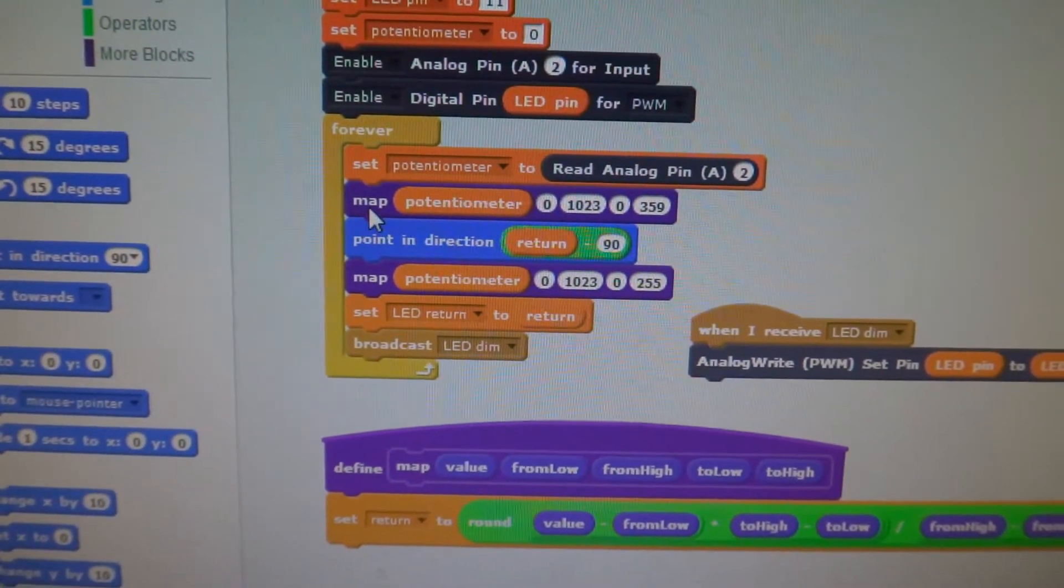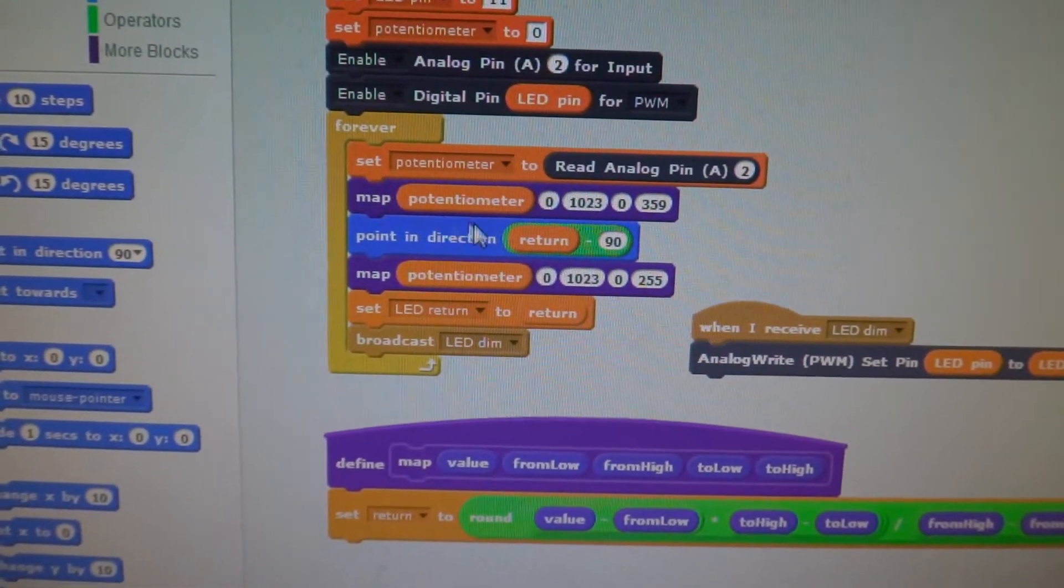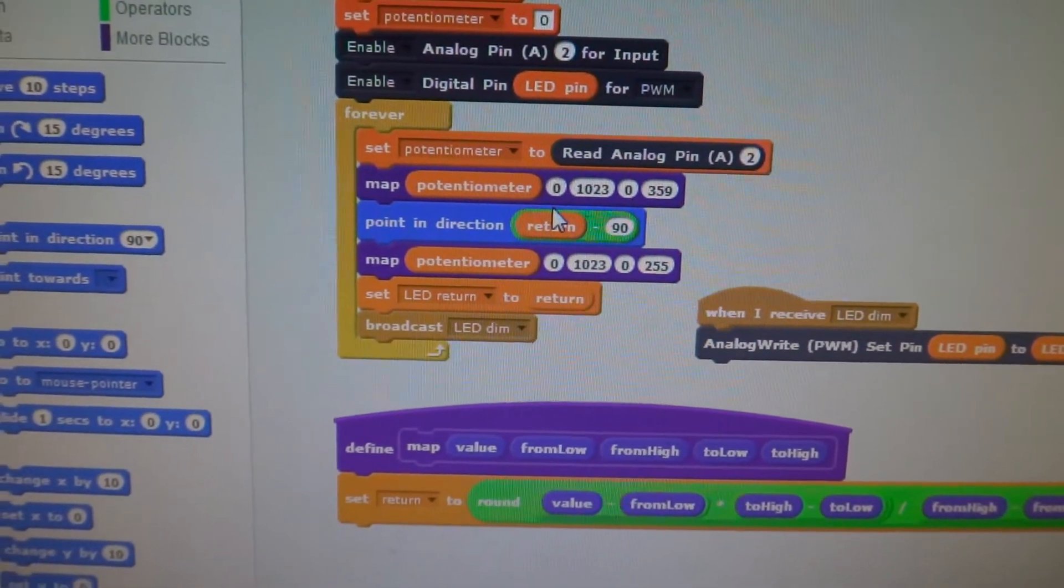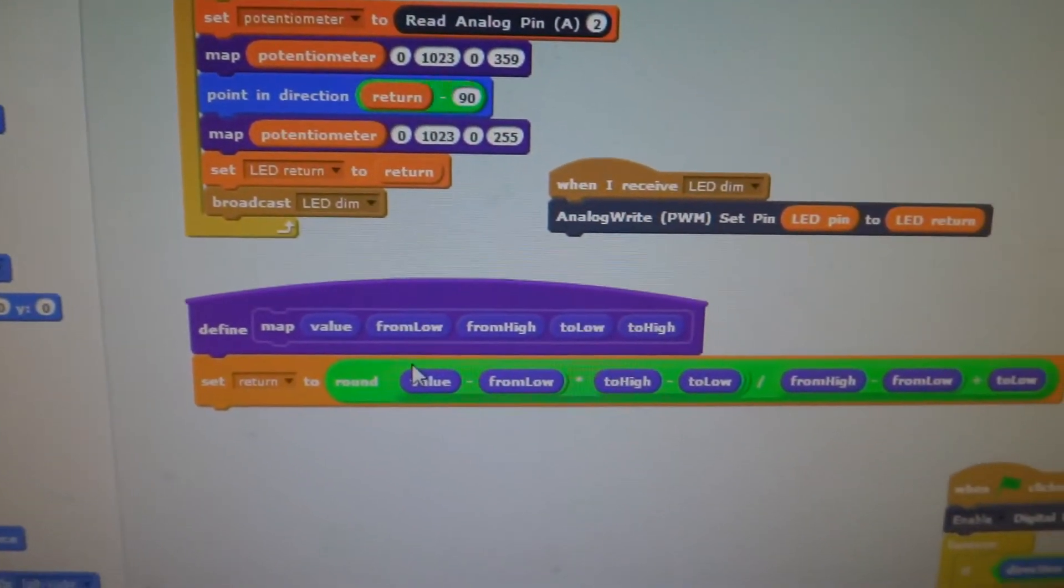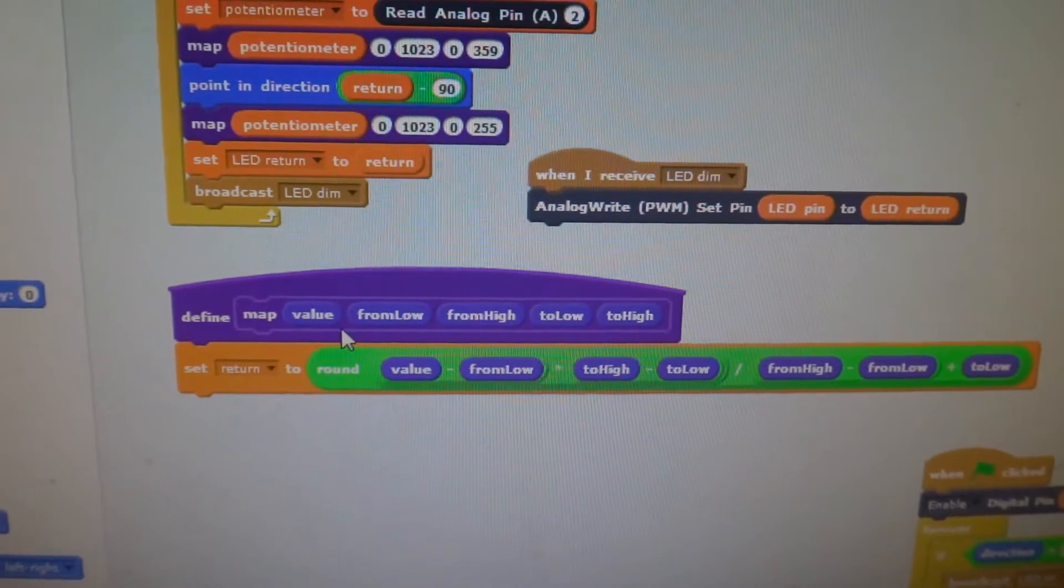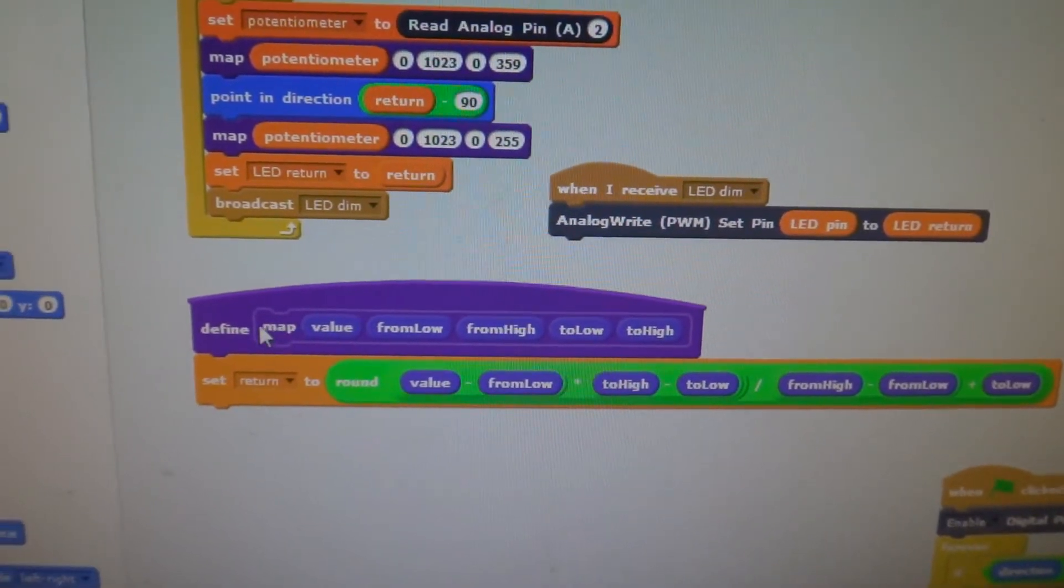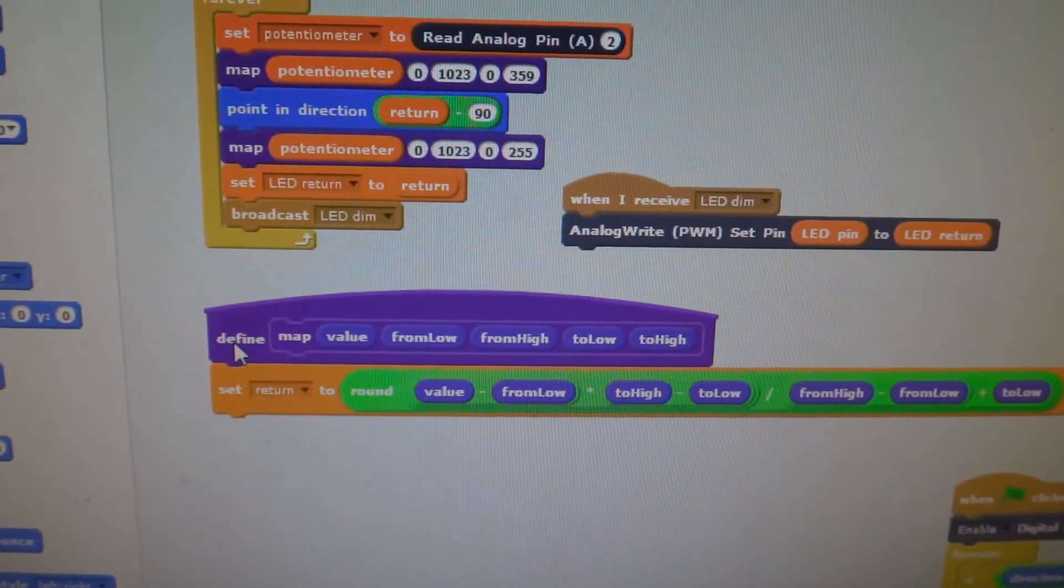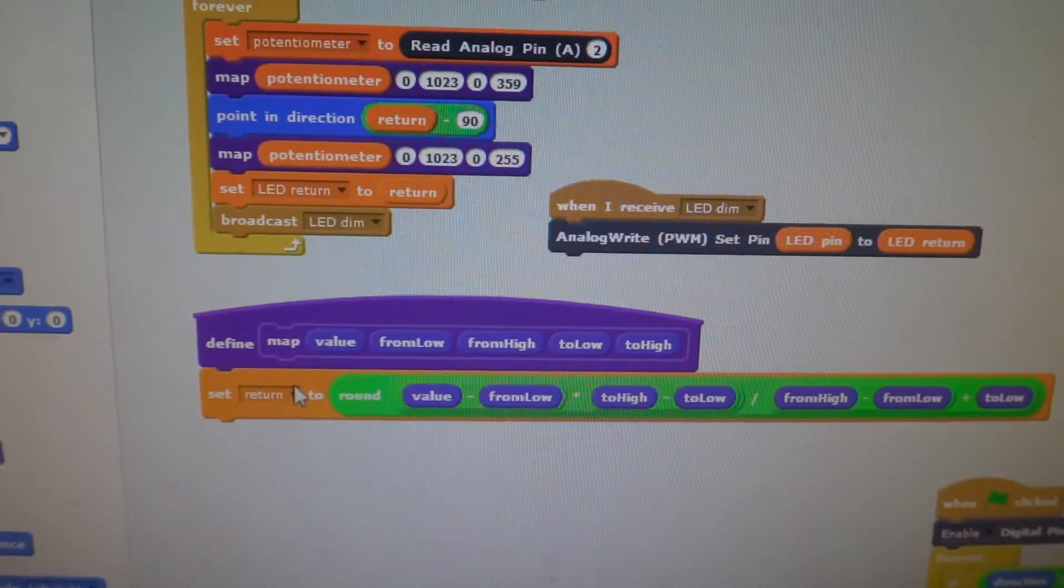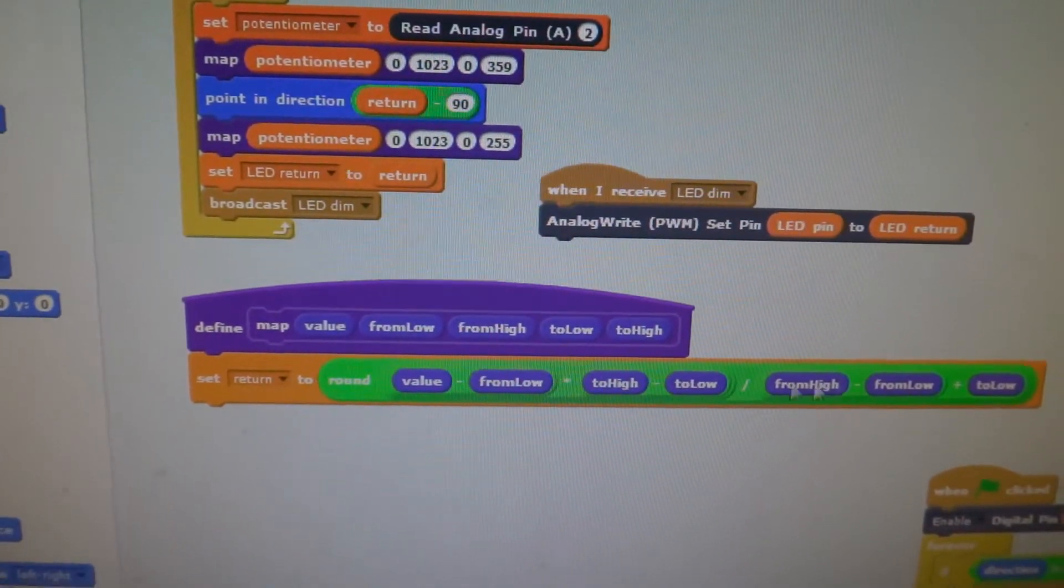So I was used to the Arduino function map from the Arduino IDE. So we just recreated that function here so that we could use it. I don't believe Scratch lets you have a block that returns a value. So we came up with this return value and set it.